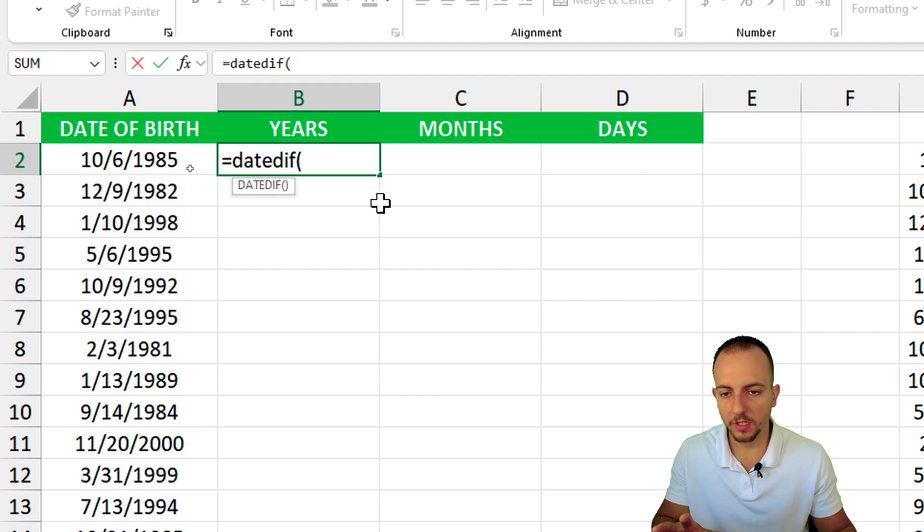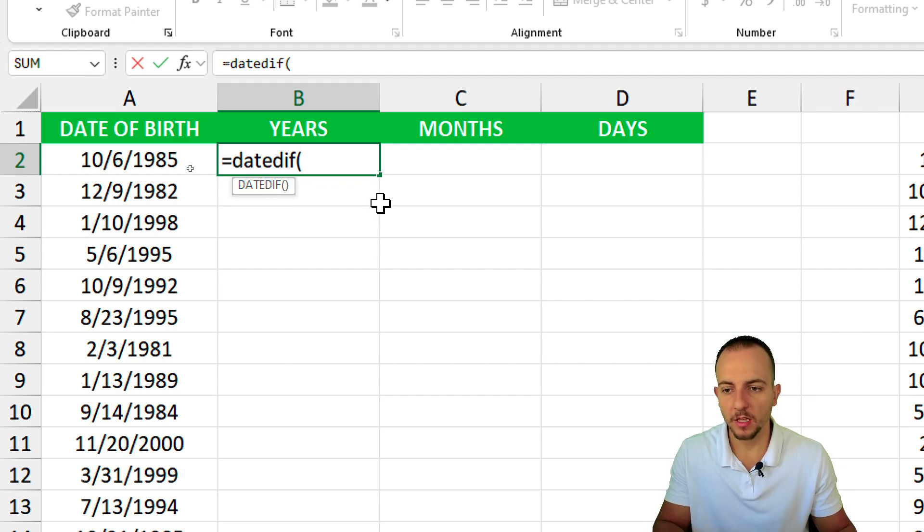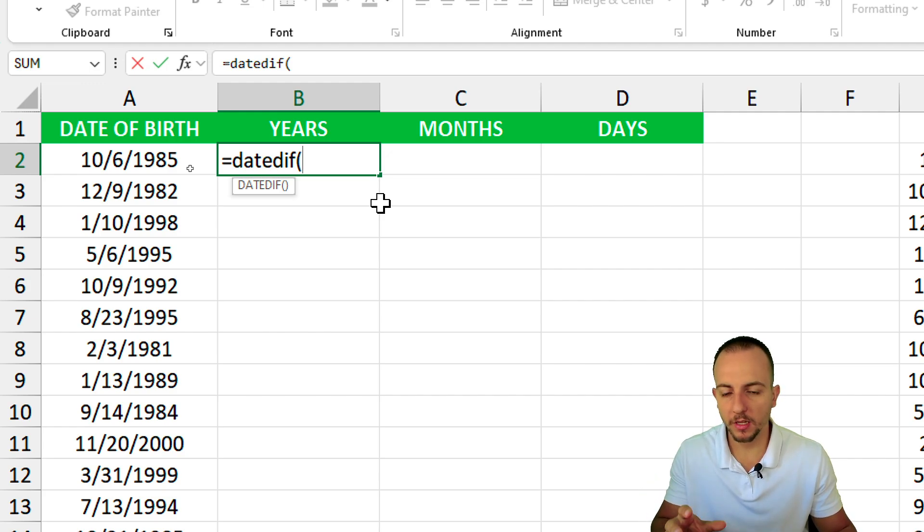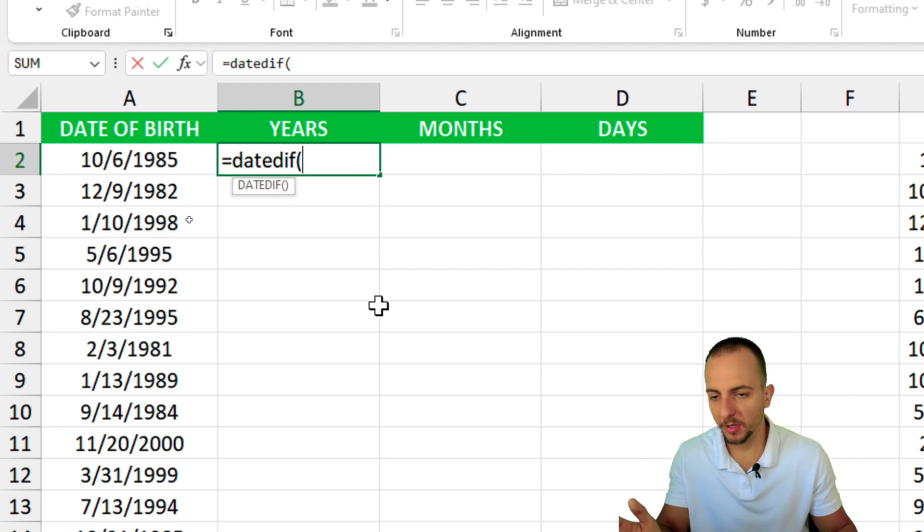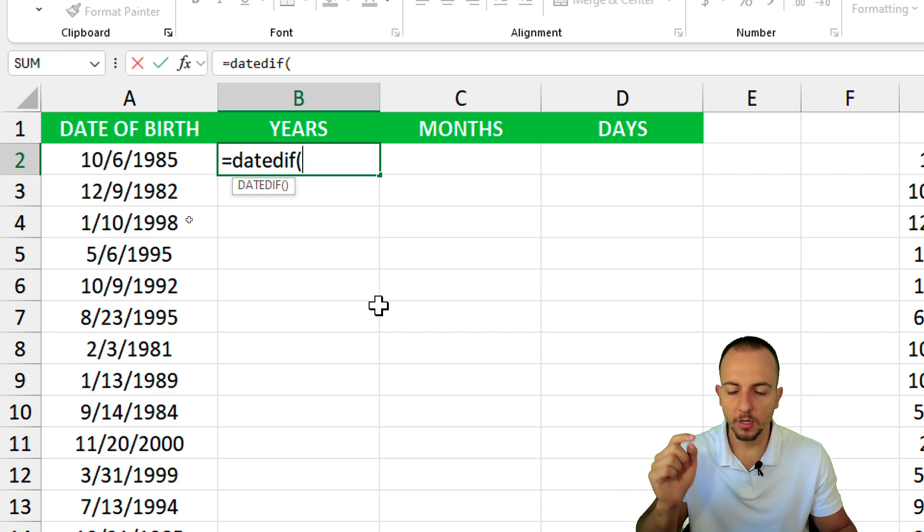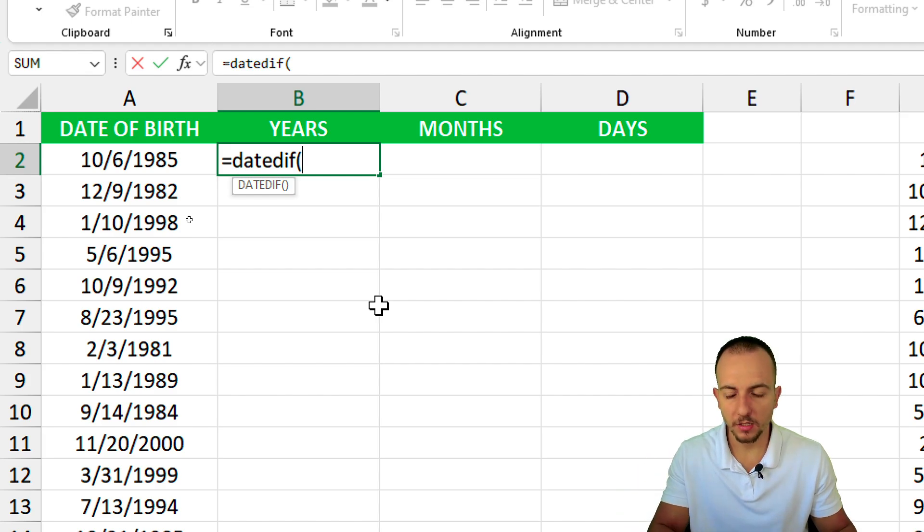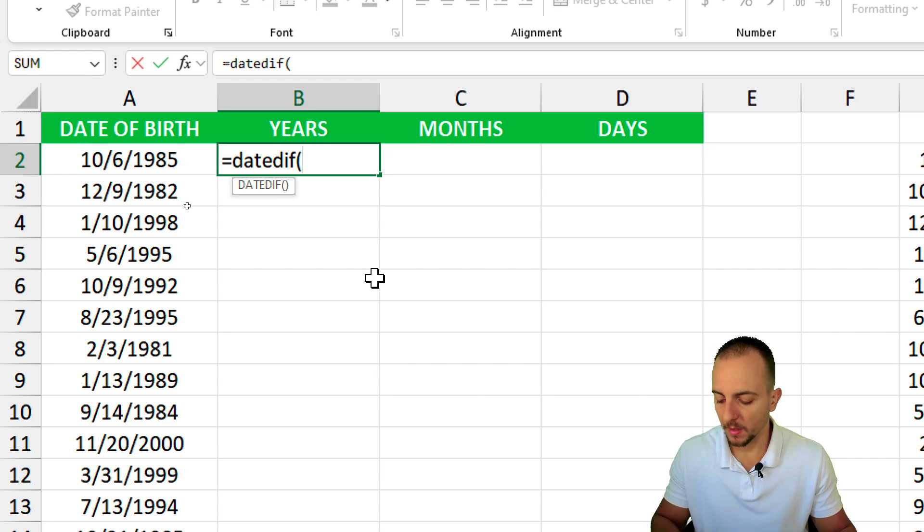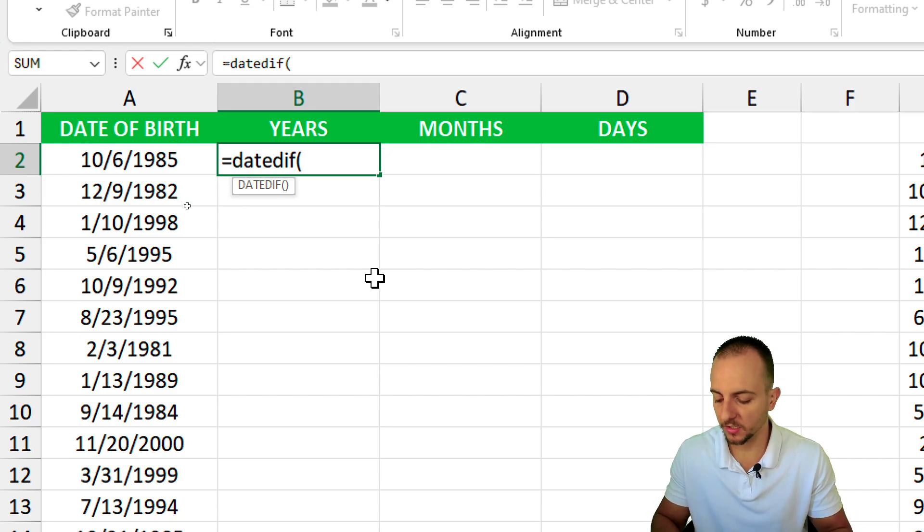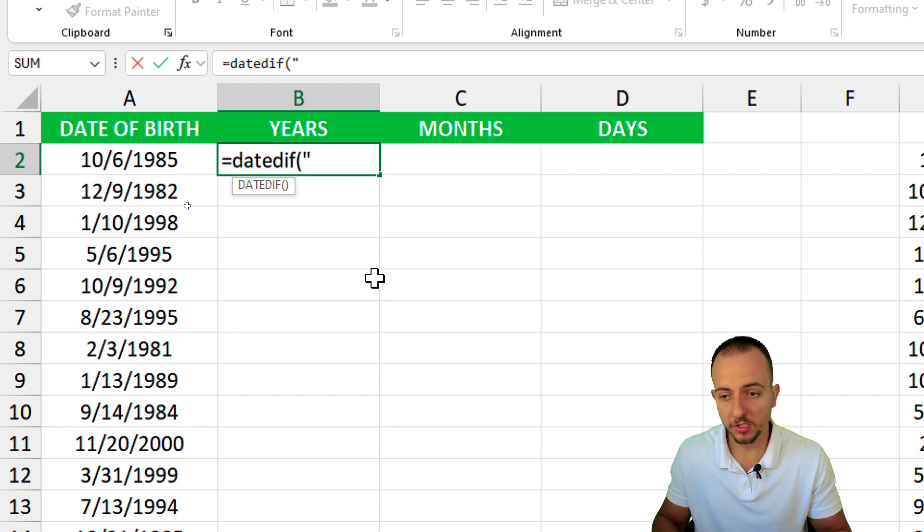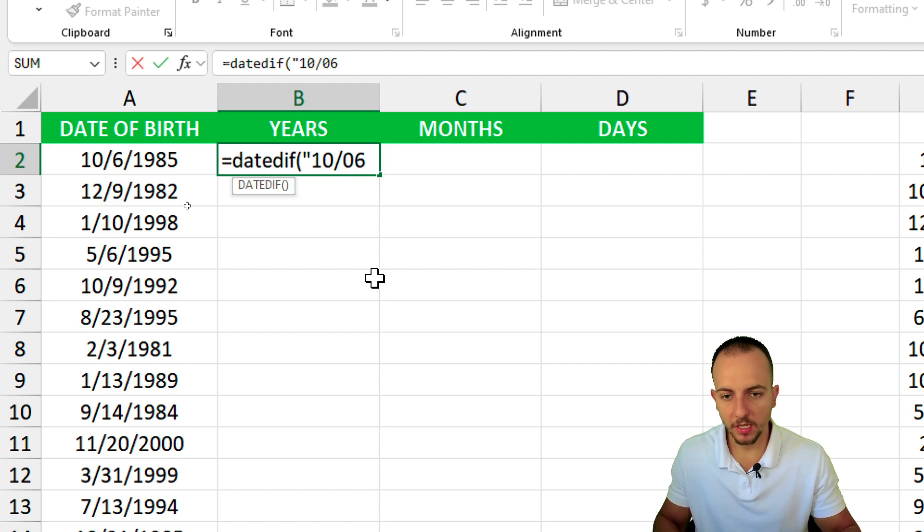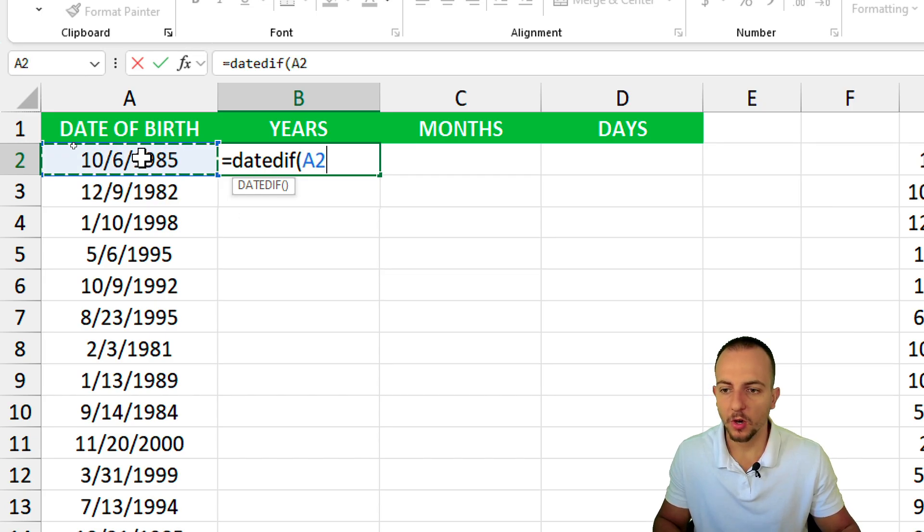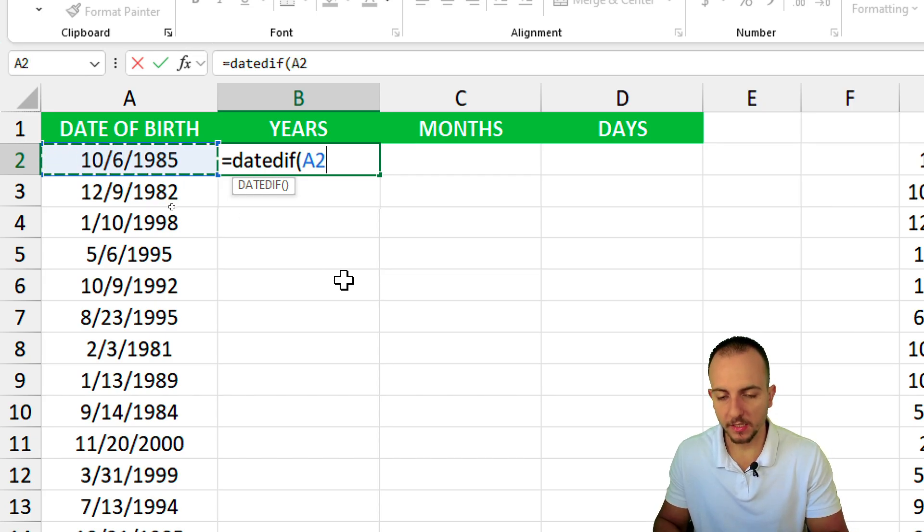The first thing we need to select is the older date. I want to calculate the difference between the date of birth up to today's date. We can either manually input the date with open quotations, or easily click on the cell where we have the value and then comma.